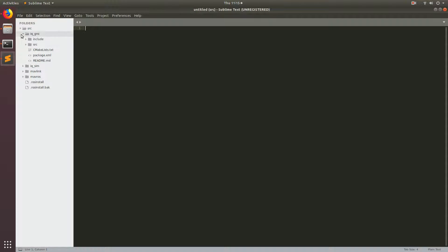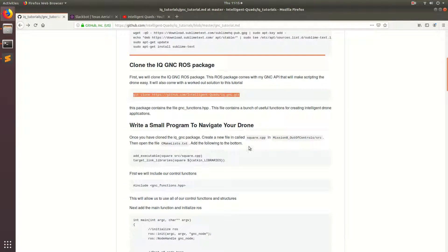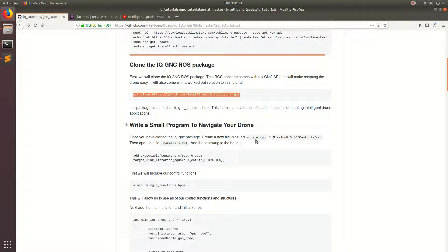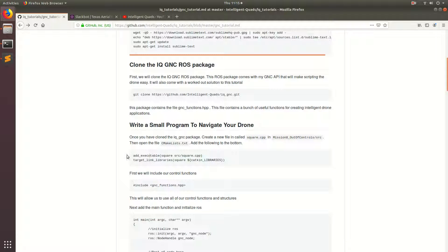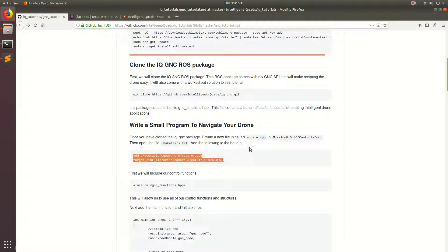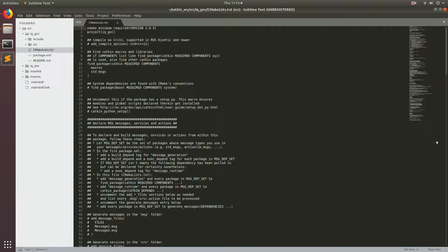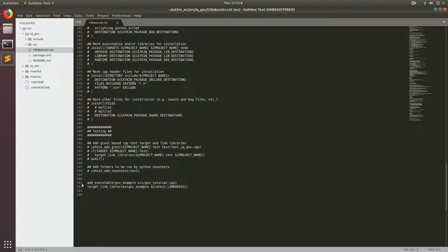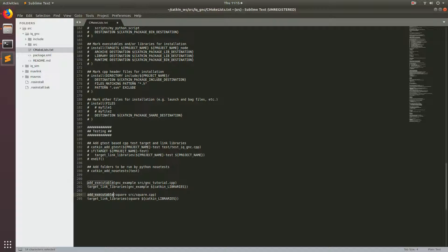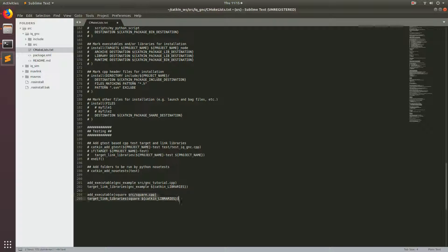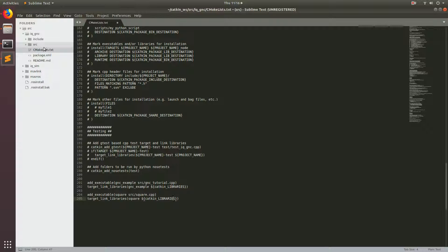So we'll just open that up and then we're going to be writing a C++ program called square.cpp. This will basically make the drone take off and then go in a square. And before we can do that, we have to add the square.cpp file to build. So here I'm just going to control C and then add this to the CMakeList in IQ GNC. And then scroll all the way to the bottom and just add this here. So to build a C++ file, you have to have these two functions: add_executable and then the name of your executable and then path to the C++ file, and then target_link_libraries, the executable plus the catkin libraries. And you'll have to do that for every C++ file that you ever make with ROS.